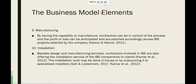Next is manufacturing. By having the capabilities to manufacture, contractors can be in control of the process and the profit and loss can be anticipated and costed accordingly across IBS projects selected by the company. Next is installation. Besides design and manufacturing services, contractors involved in IBS are also offering installation services of the IBS component to clients. The installation work may be done in-house or by outsourcing it to specialized installers.